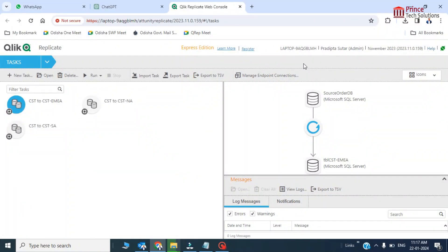Hey everybody, this is Amit Kumar and you are watching Finstrix Solutions. Today's tutorial is focused on replication of data from a single source to multiple targets. I am going to replicate data from one table to three target tables, filtered by different business segments.